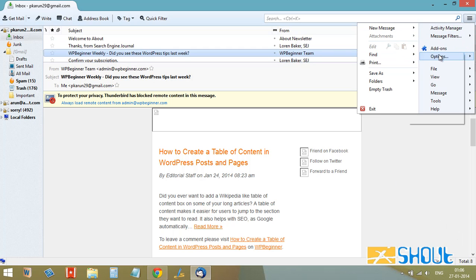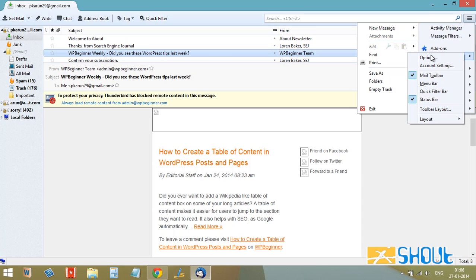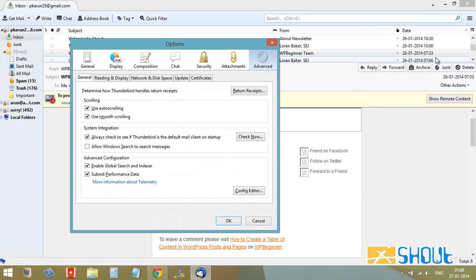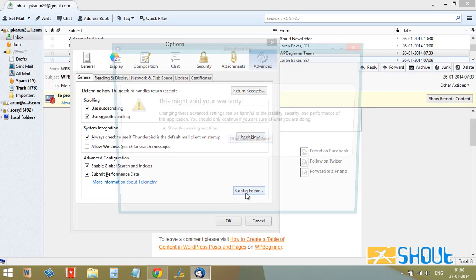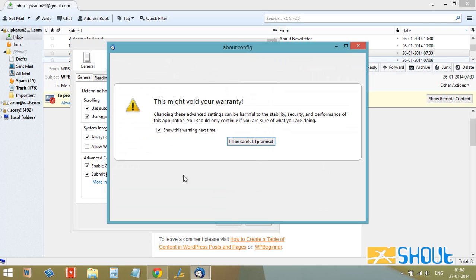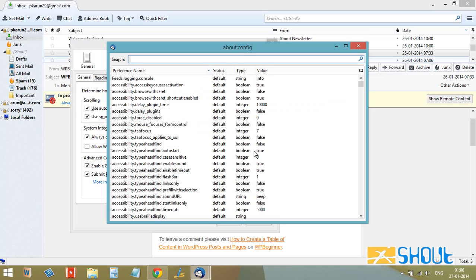Choose the Advanced tab, then select the General tab and click on Config Editor. You'll get some warning messages, just click on 'I will be careful.' Here you need to search for a specific entry.